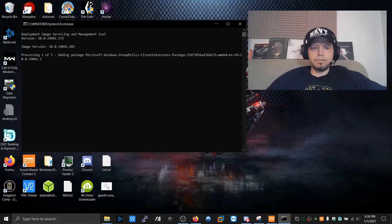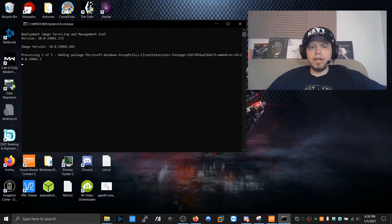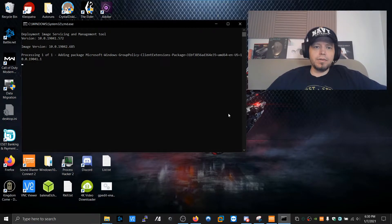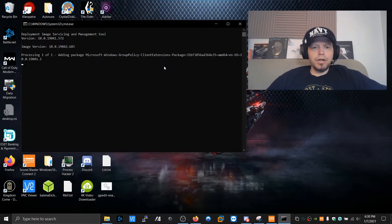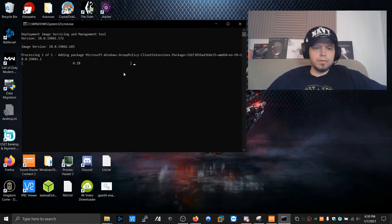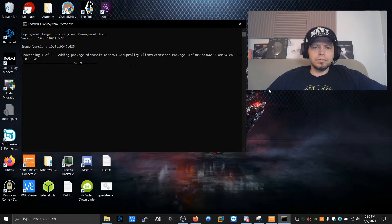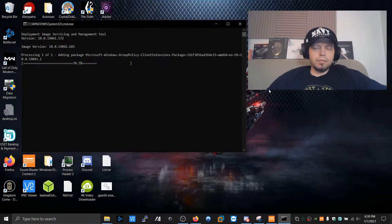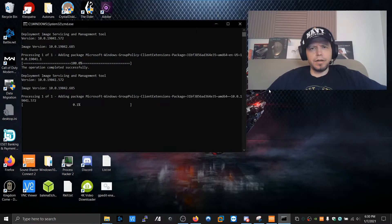And right now it's running the Deployment Image Servicing and Management Tool, which is a Microsoft built-in tool. And right now it's adding package Windows Group Policy. Okay? Very typical. And then it's going through the process here. Could take a minute. Could take 5 minutes, 15 minutes. Depends on how slow your system is. Mostly it's an Internet connection.